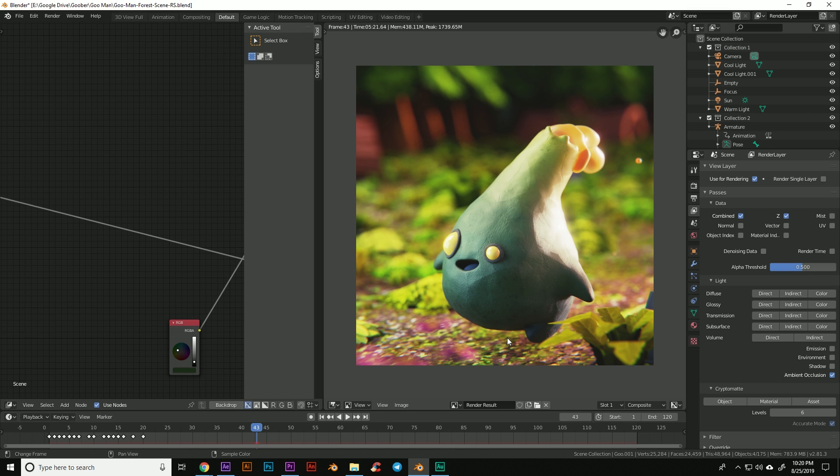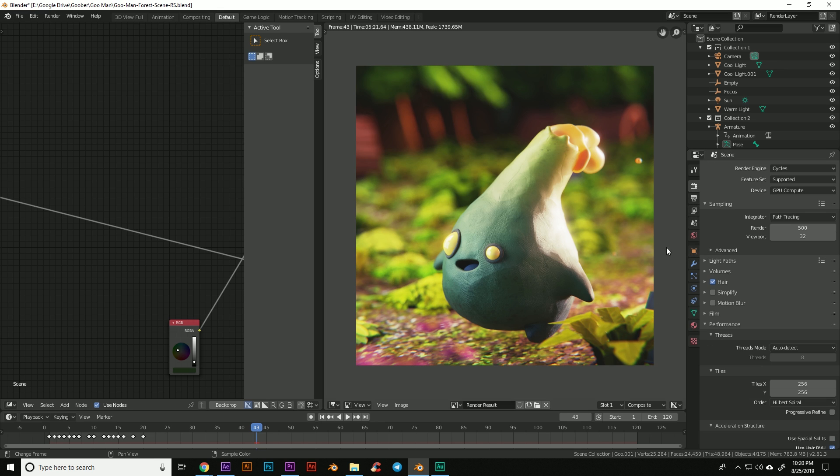Now I already have a project opened up here to test from my Instagram. I normally have to render this project at 500 samples and on my GPU with my current setup that takes me about five and a half minutes per frame. You can see up here it's actually five minutes 21 seconds.